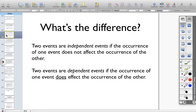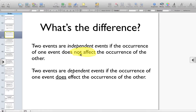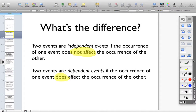Two events are independent if the occurrence of one event does not affect the occurrence of another. When you are dependent upon something, you are depending on something happening in order to make your decision. If you're independent, then you can make the decision on your own. Two events are dependent if the occurrence of one event does affect the occurrence of the other event. We're going to look at some key ways to figure out the difference between the two — how do we know when something affects it, and how do we know when something doesn't affect it?